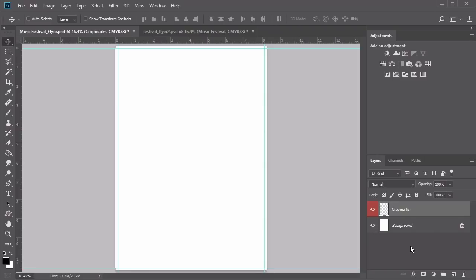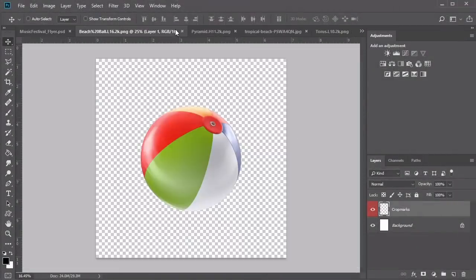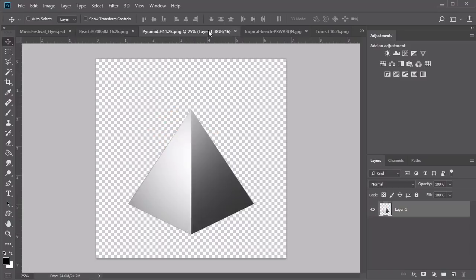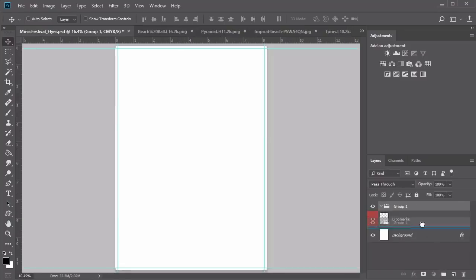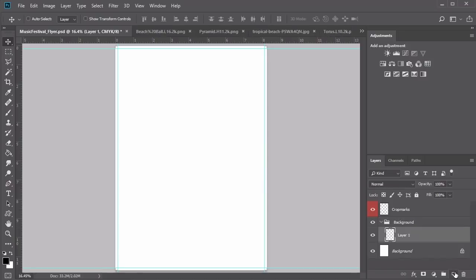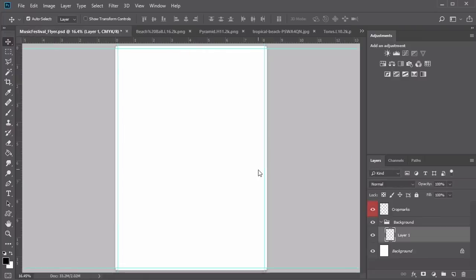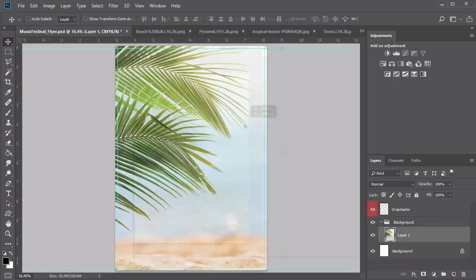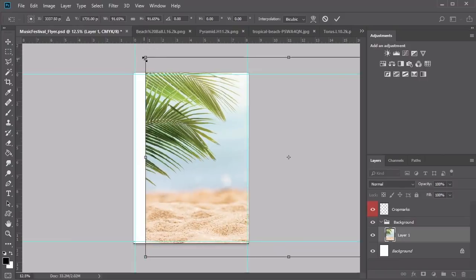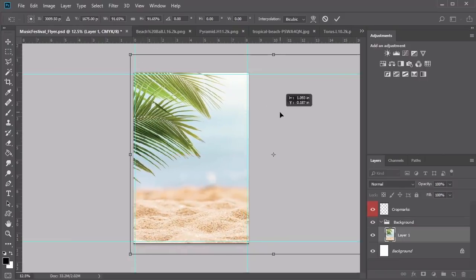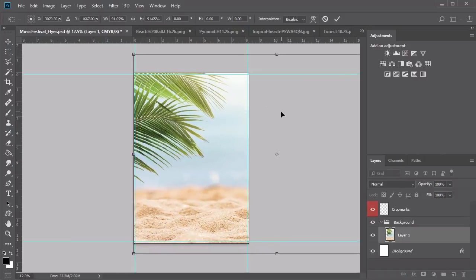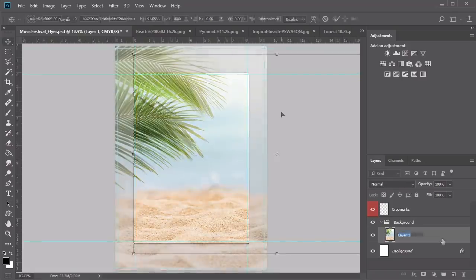Organize this layer by keeping it at the top of the Layers panel. Rename it Crop Marks and feel free to add a color — I'll go with red. Now let's move on to creating the beach background. To build our sunny beach scene from scratch, we'll be using simple photo compositing techniques. Create a new group named Background, then add a new layer.